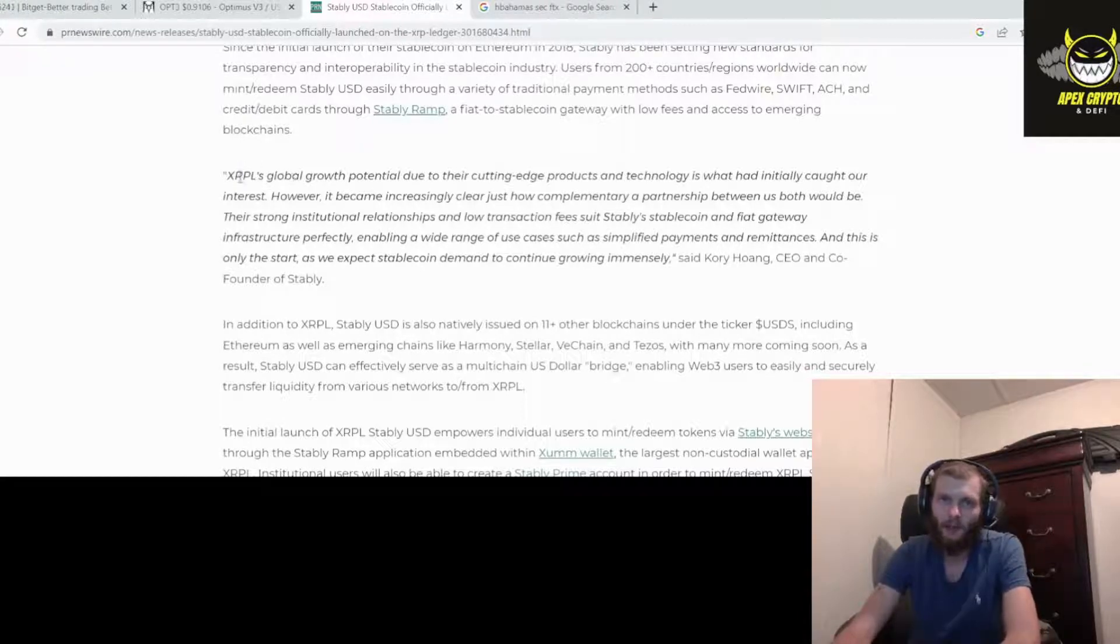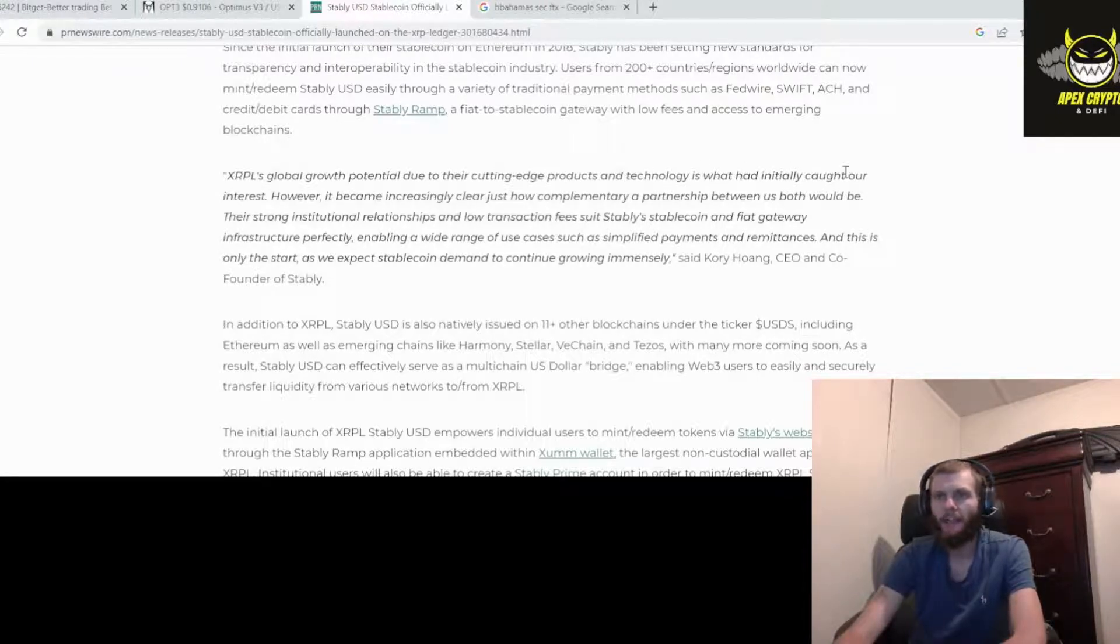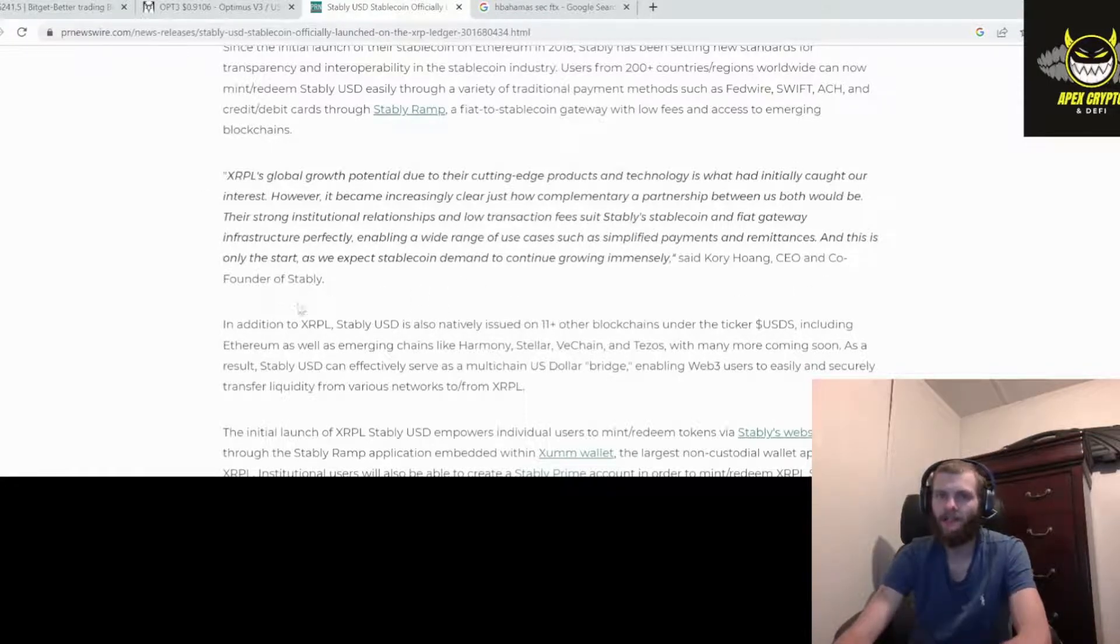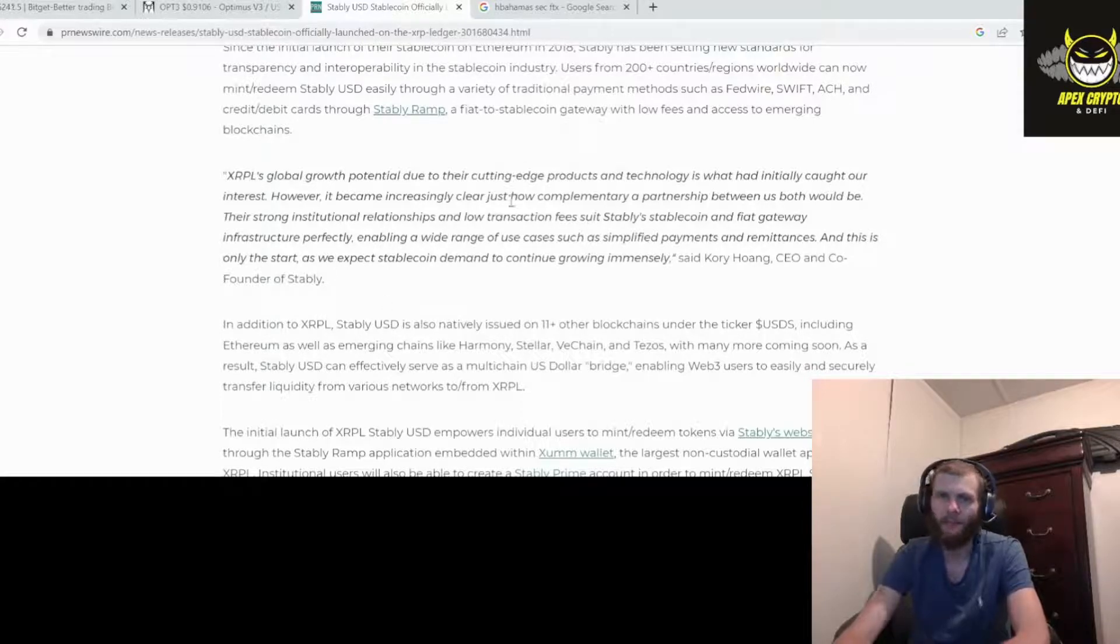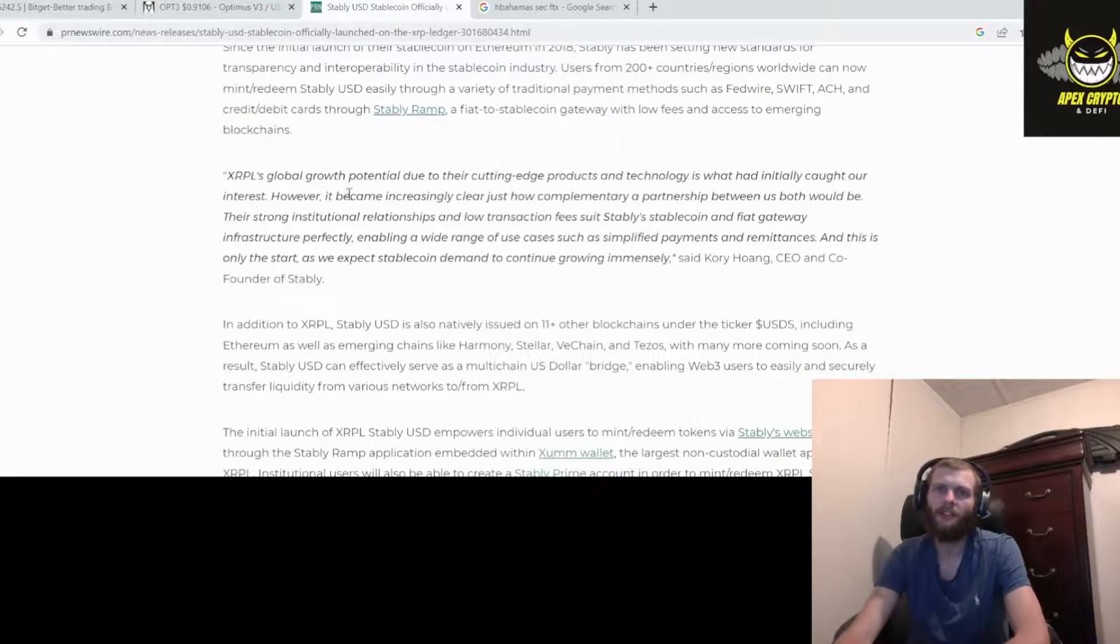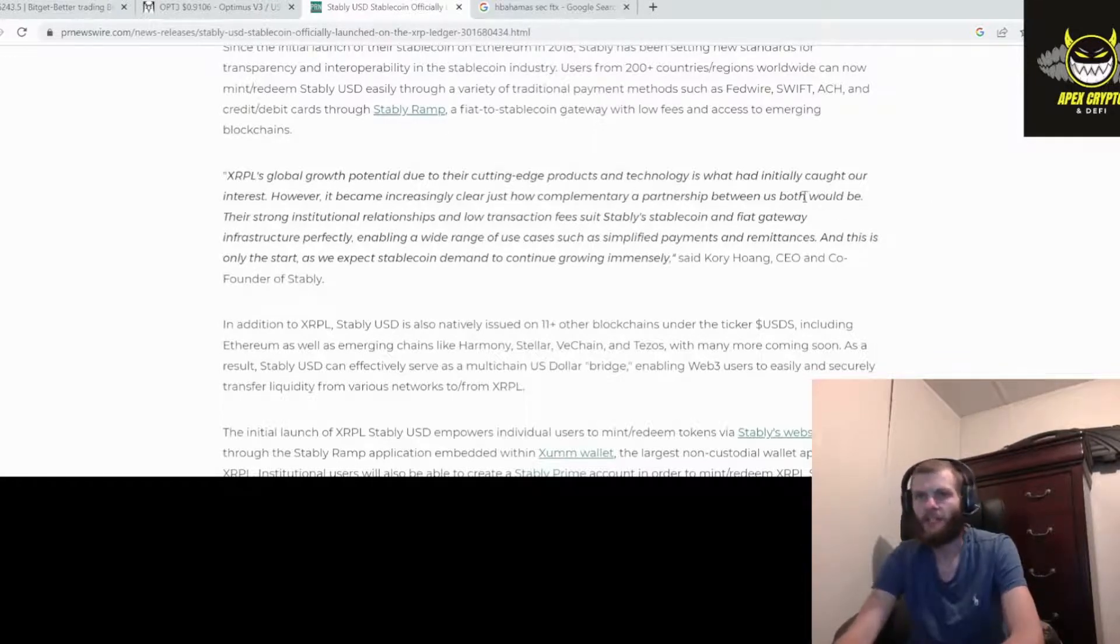All right, a little bit from the founder and CEO. XRPL's, which is XRP ledger, global growth potential due to their cutting-edge products and technology is what had initially caught our interest. Sorry y'all, co-founder and CEO of Stably. All right, had initially caught our interest. However, it became increasingly clear just how complementary a partnership between us both would be.